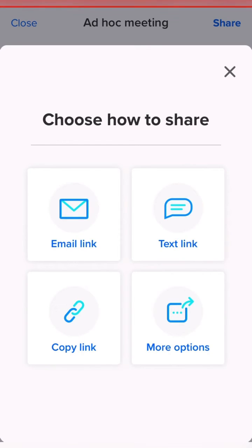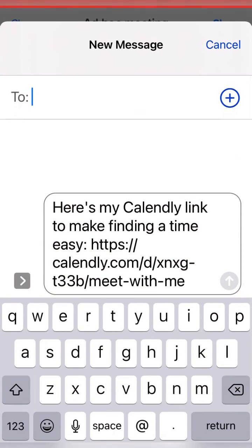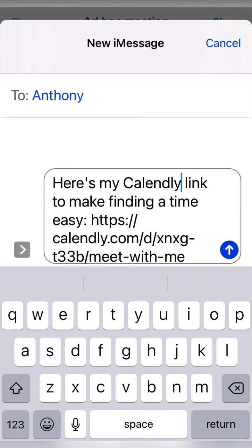Let me just text it. And there it is — pop in the name of the person you're sending it to. You can change the wording here if you want, and then you just hit send.